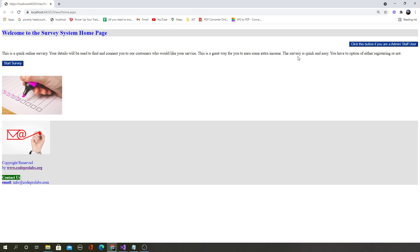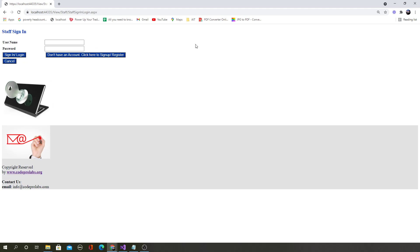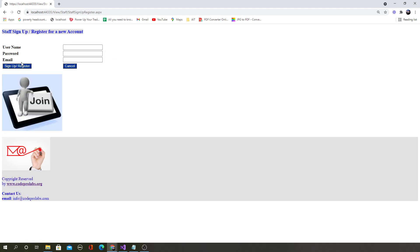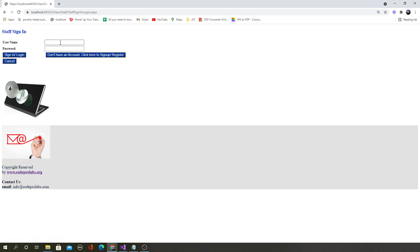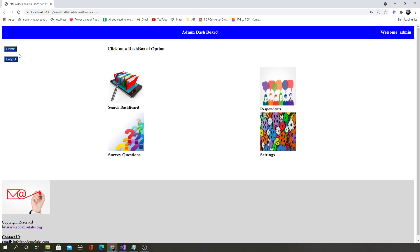The admin can log in, can register if they want, or they can log in using their previous credentials. Likewise, after signing in, the admin will be taken to the admin dashboard which has lots of options.